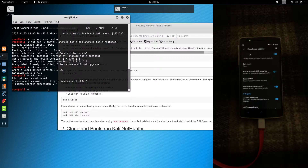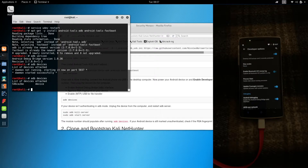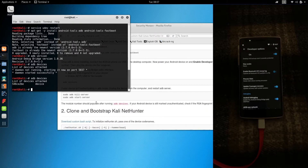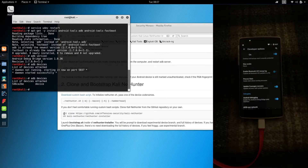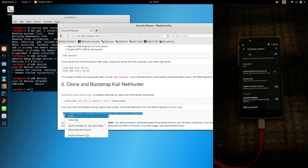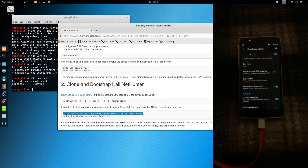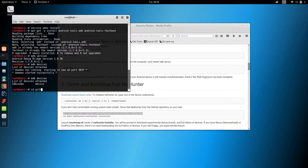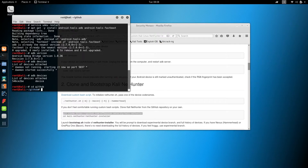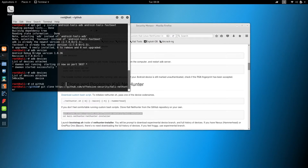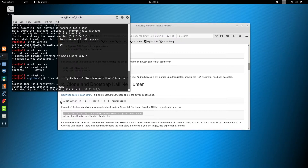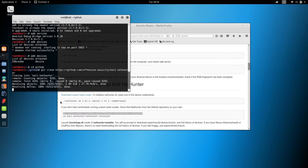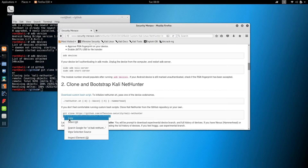Go back to the computer and run ADB devices to see the connected phone. Once the device is connected, it's time to clone the NetHunter repository. Copy and paste the git clone command into the terminal. I like to keep all my GitHub projects in one folder, but you can clone the repository in your root home folder. Just paste the git command and press enter and wait for it to download. Once the NetHunter project is complete, CD into the NetHunter installer.